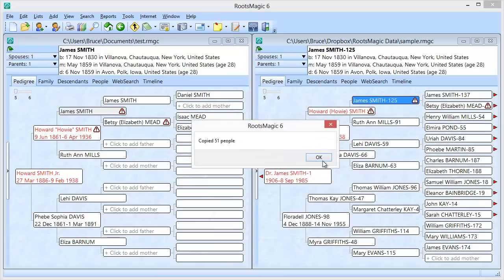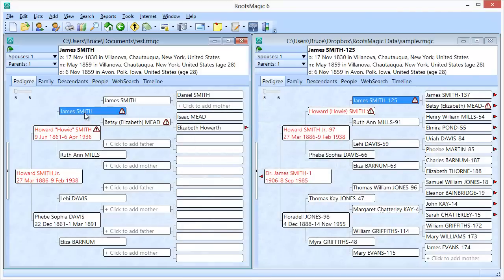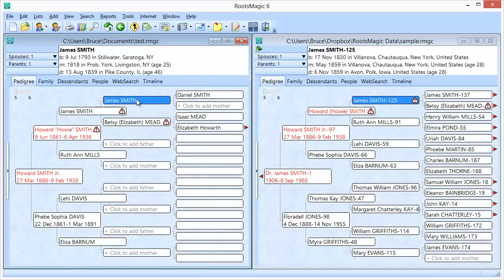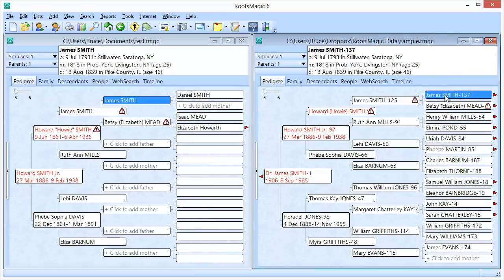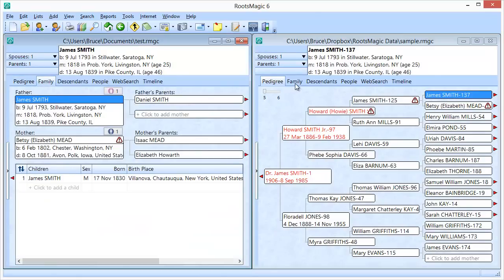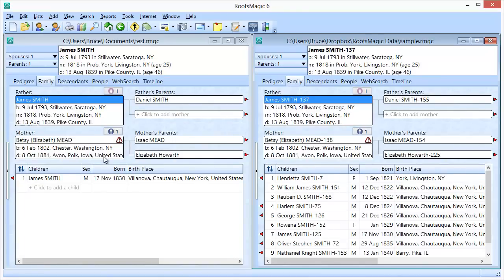It copied 51 people, so there are quite a few ancestors. It merged them in, so now I have this particular line. This is very useful when you have two databases that may be similar but you want to combine them without merging entire databases and spending the rest of your life resolving duplicates. It lets you pick and choose individual lines to bring over into your own database. And drag and drop works from any of these views — you're not limited to just the pedigree view.